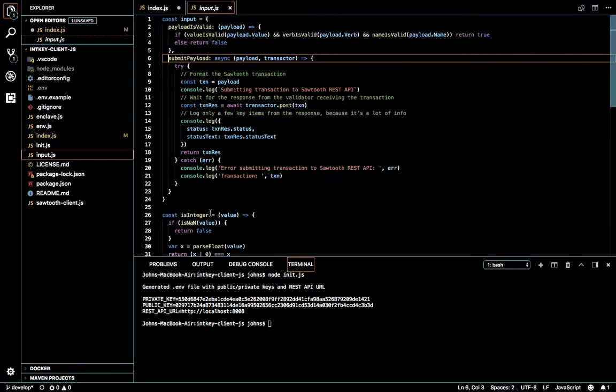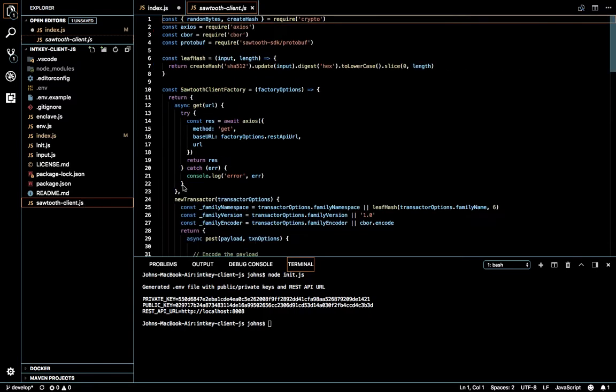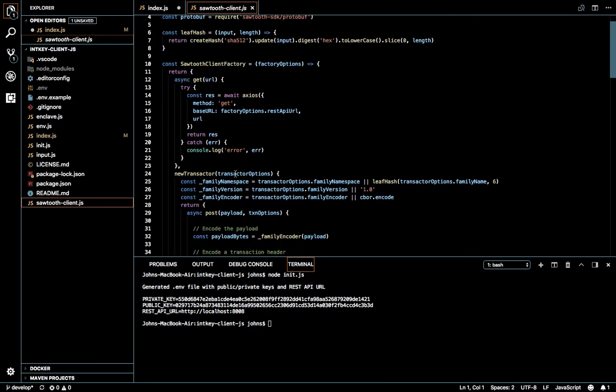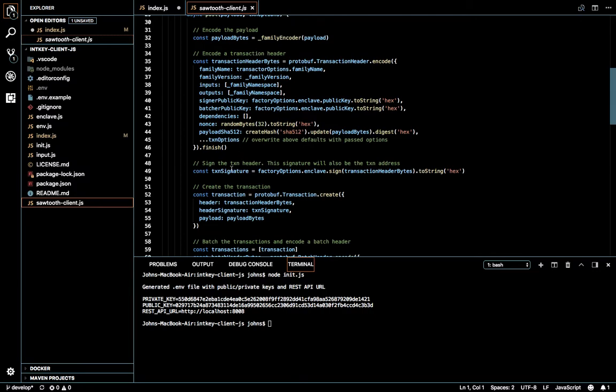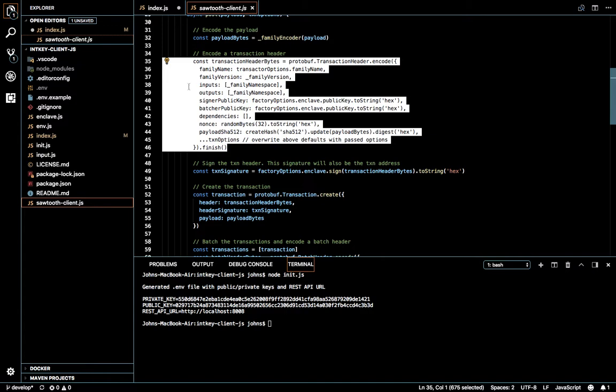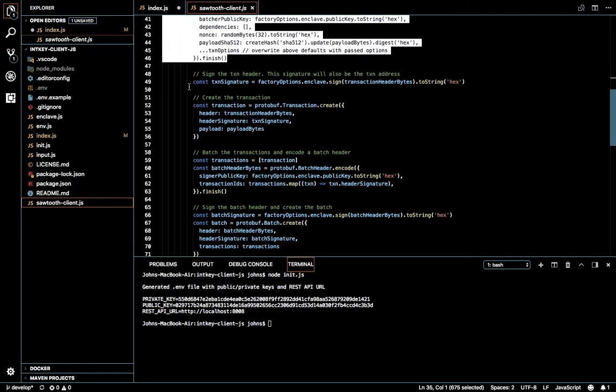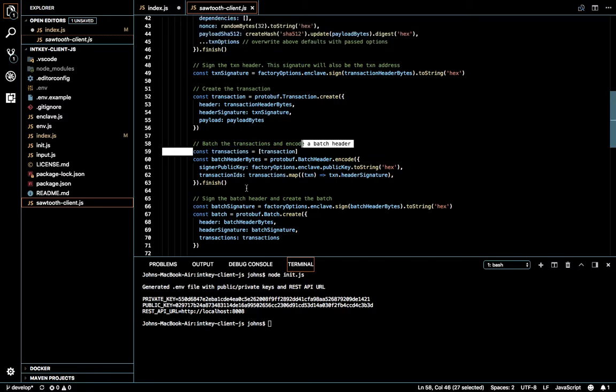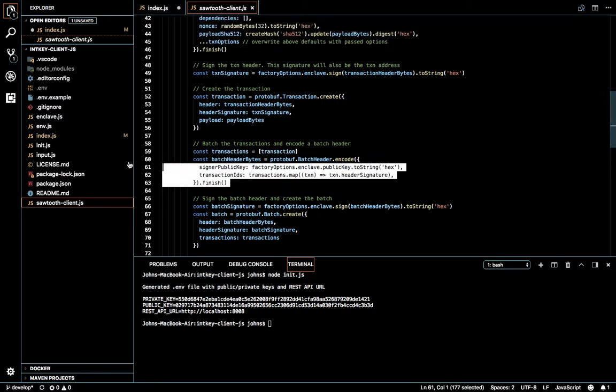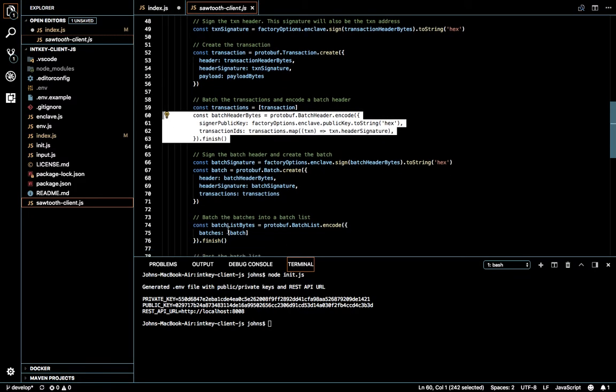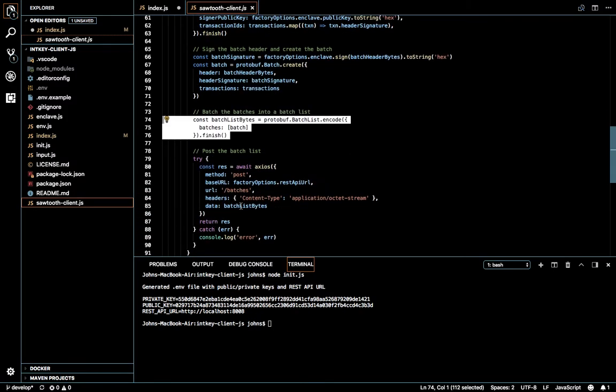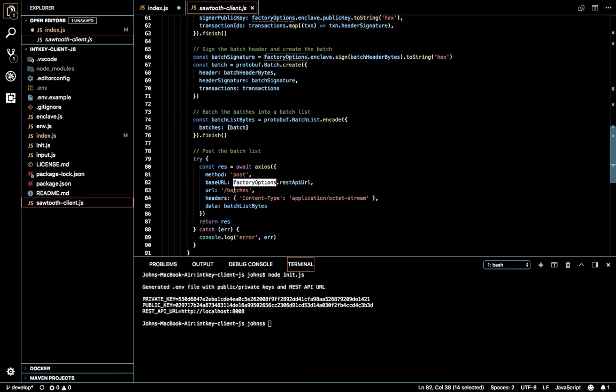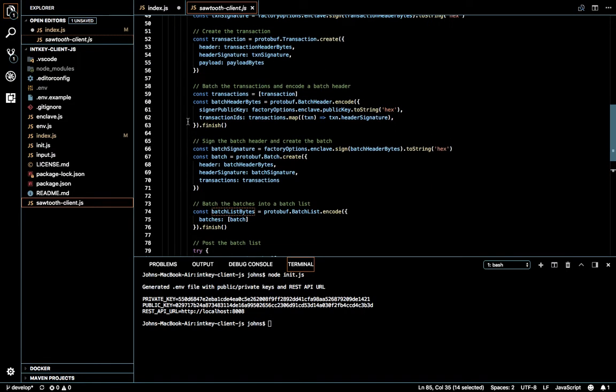So we already saw how this submit payload is happening, so I'm going to give a walkthrough again. This section, the transaction is getting created and it is getting converted into a byte format, then transaction array is created. Then this transaction array is passed into batch header, so the batch. Then this batch is getting converted into batches, then this batches is getting converted into a batch list by byte values, then this is getting posted in the batch submit endpoint to the validator, corresponding validator. So this is the whole process in this client code.